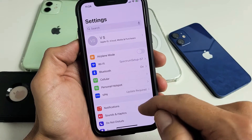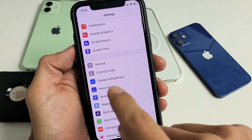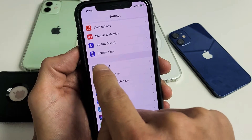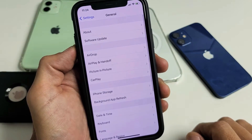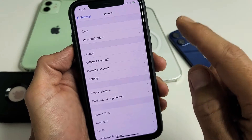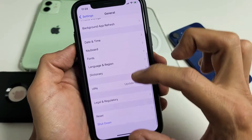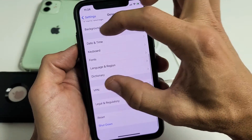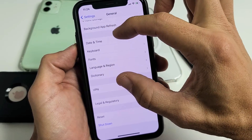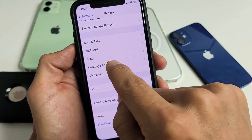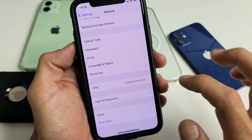From Settings, go down to General. Remember this Settings icon. Tap on General, then scroll down to the very bottom. There are five items here, and second to the bottom it says Language and Region.